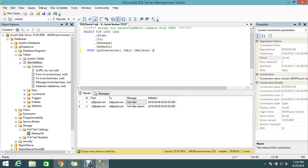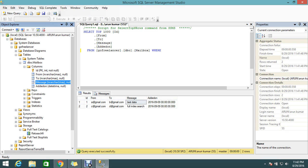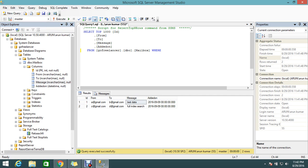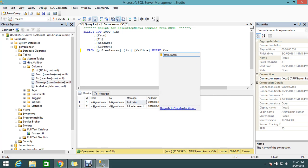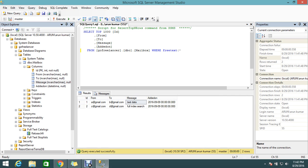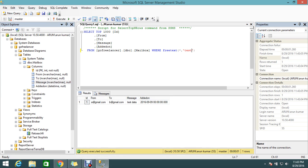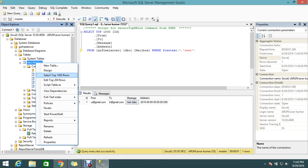We already know we indexed these three columns with full-text. Whatever I'm searching will be available. Using FREETEXTTABLE, it asks what you want to search. I want to search for 'test'. Execute. I got two results.